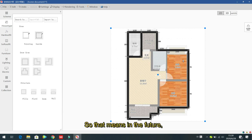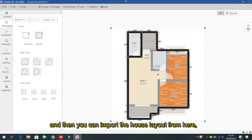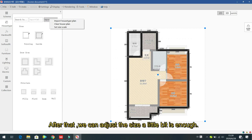In the future, for full house designs we suggest first saving the house layout as an image, then importing it here, using the free wall to trace the walls, and adjusting the sizes slightly — that is enough.